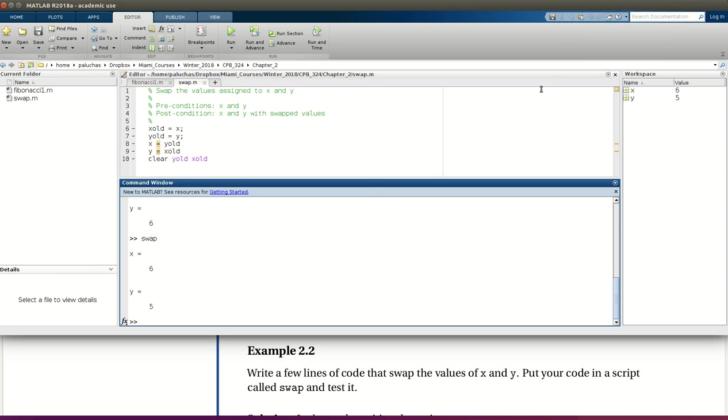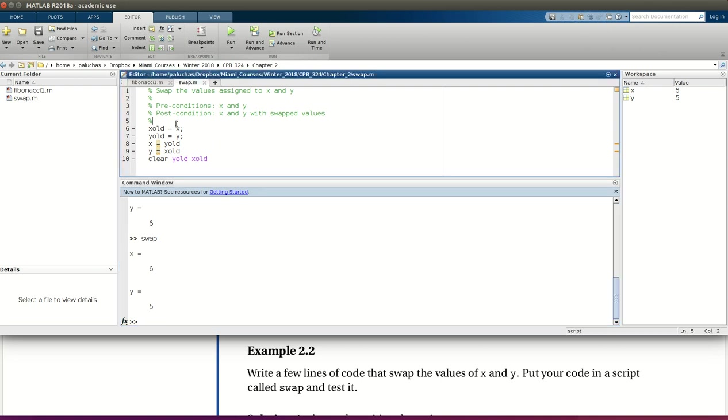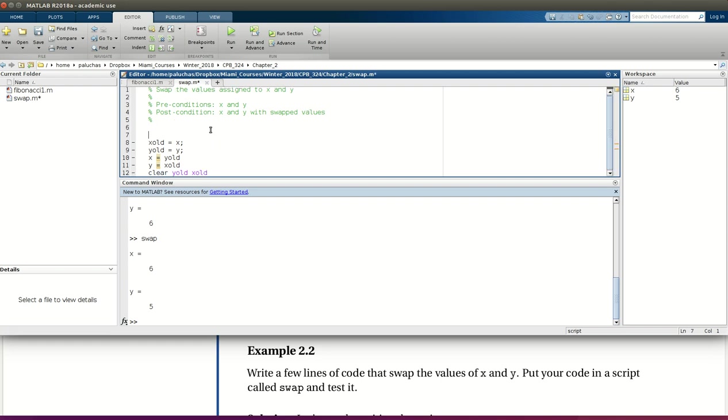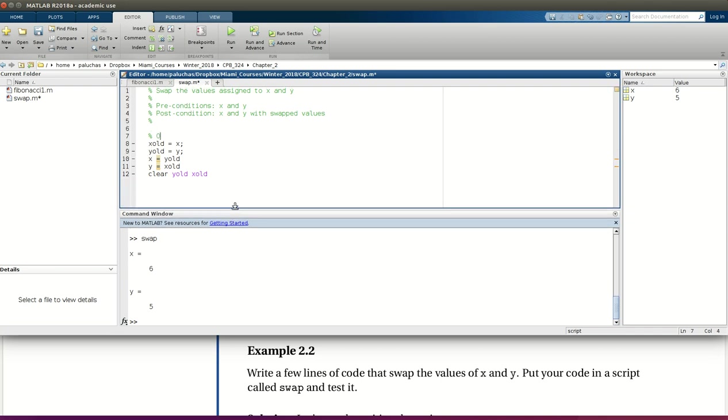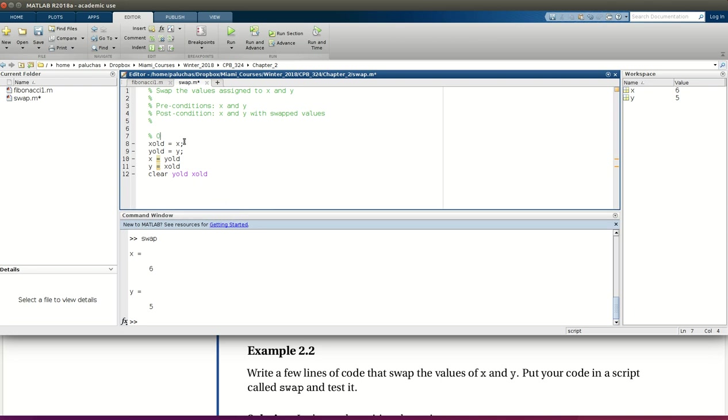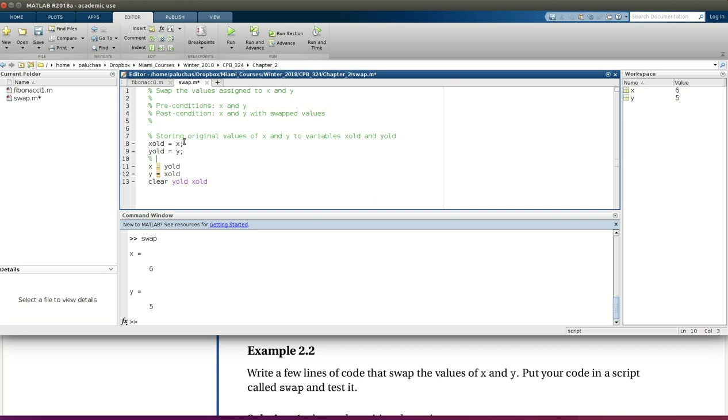One final note is, in terms of comments, I didn't add any comments in this code. But again, if it makes your code more readable and understandable, by all means, add them. So maybe in this case, I would want to start by saying, let me minimize this, that original, so storing original values of x and y to variables xold and yold, right? And then swapping values. So if adding comments like that makes your code more readable and understandable, do it.